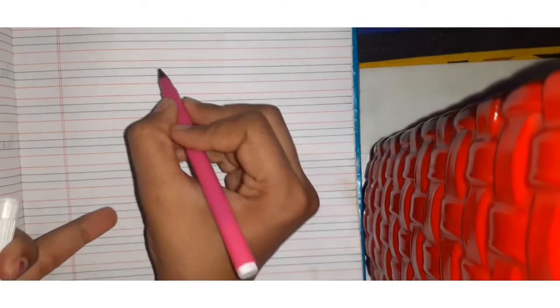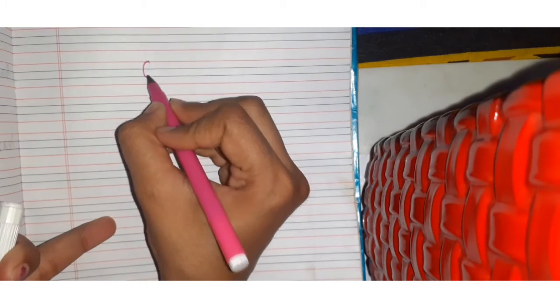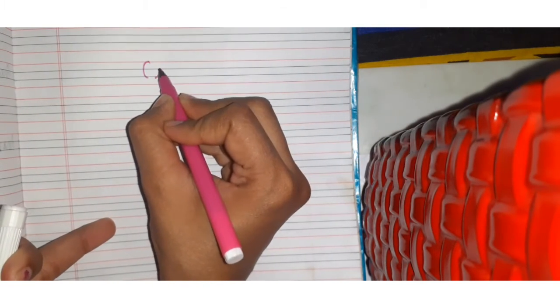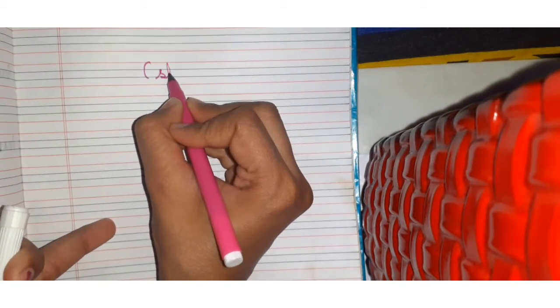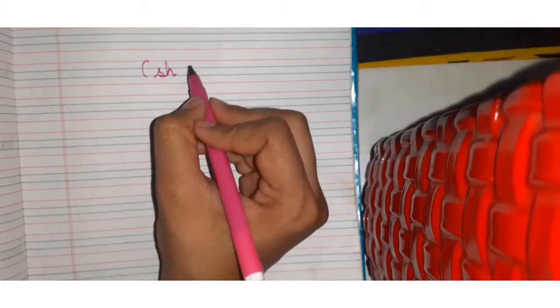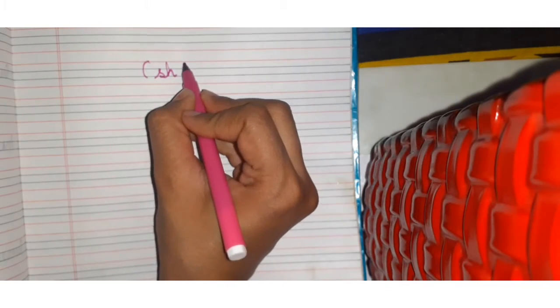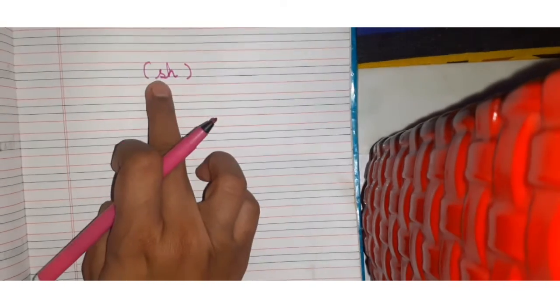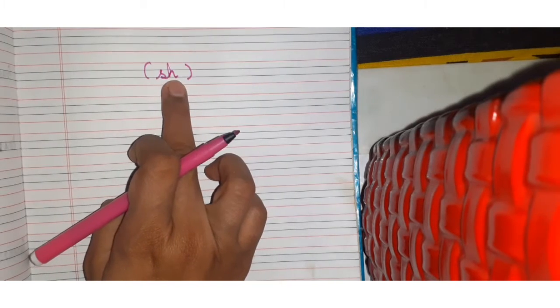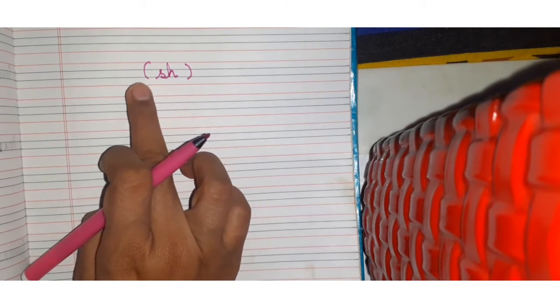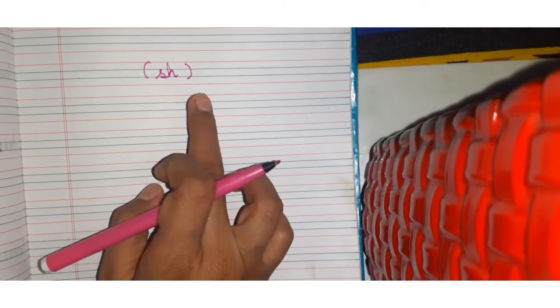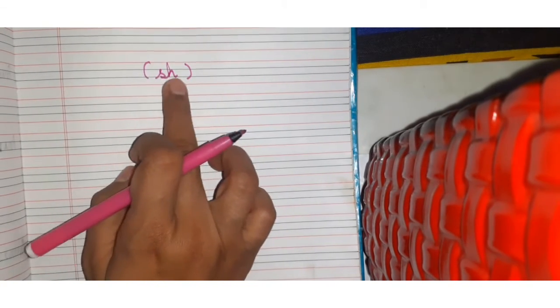So today we are going to do some words which have SH sound. What is SH sound? SH. What is SH? SH SH. We pronounce this two times. SH.